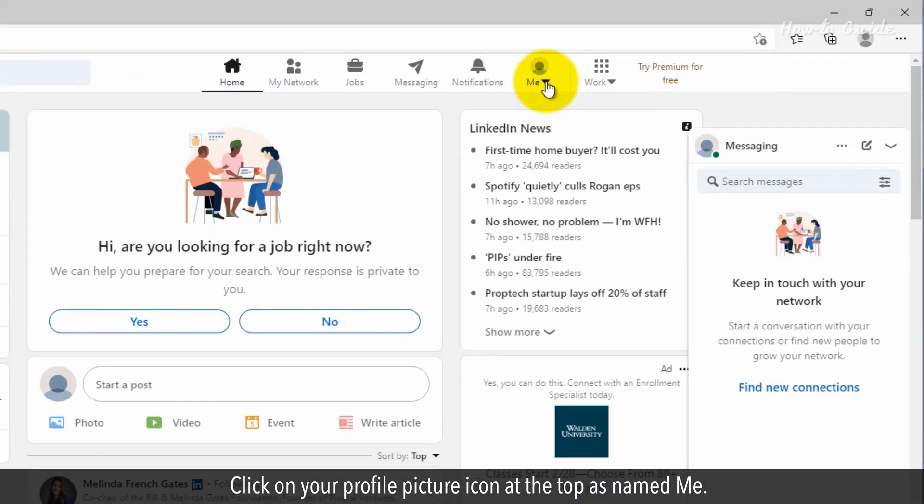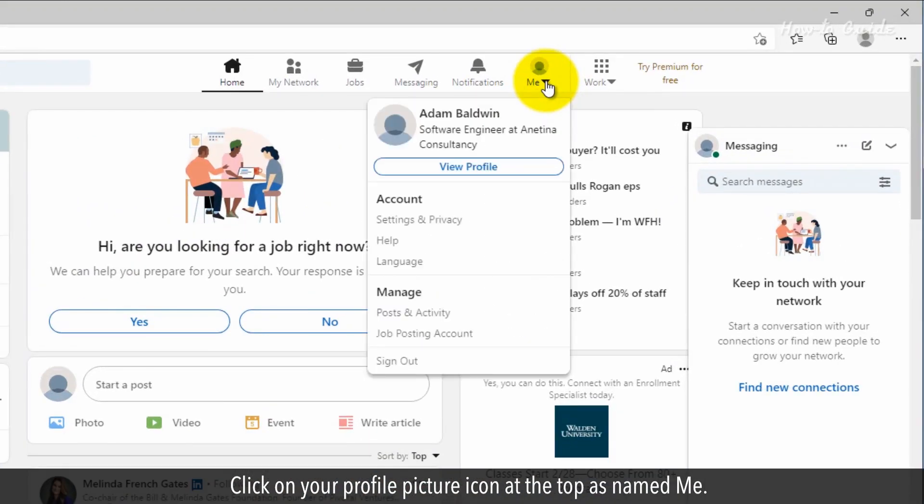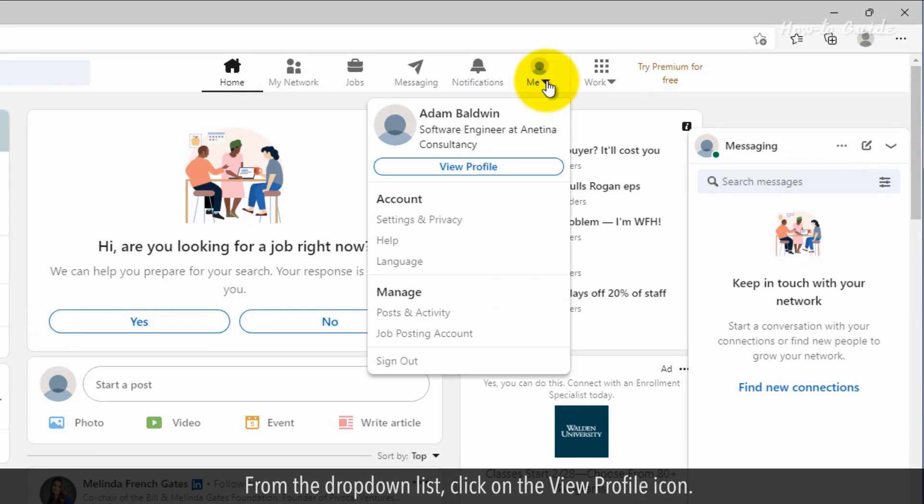Click on your profile picture icon at the top named Me. From the drop-down list, click on the View Profile icon.